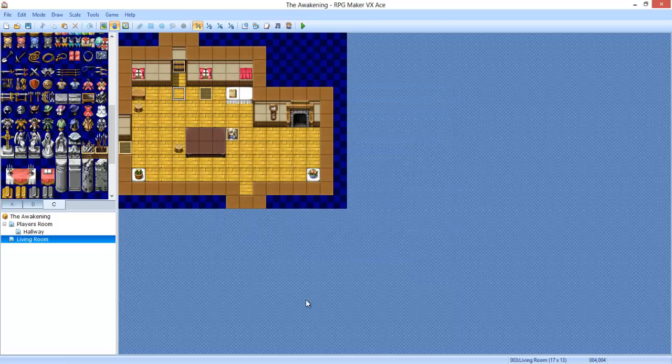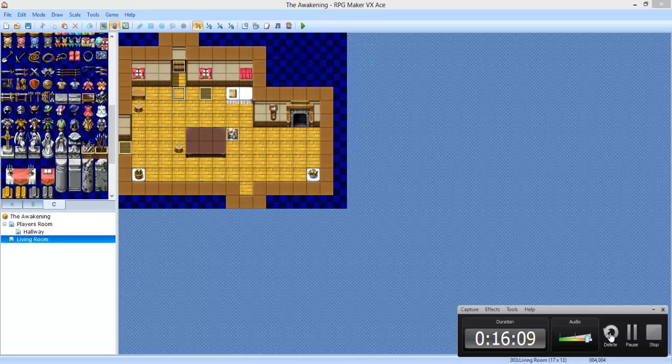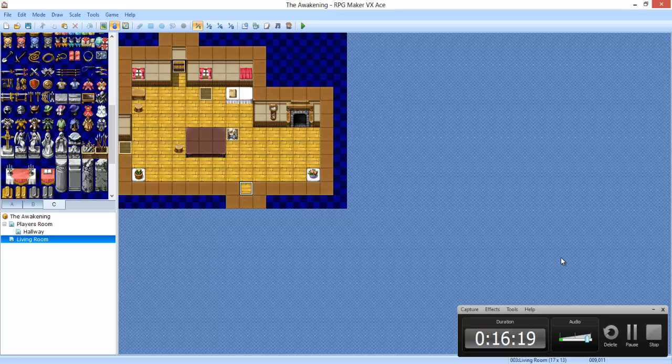Alright guys, so thanks for watching. Next episode I'll try to get more done. But yeah, we did a living room. And next episode we're going to be doing another room over here, which you will be actually able to obtain an item from a dresser if I remember to do that. See you guys.